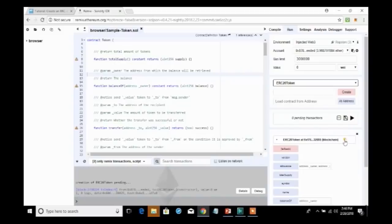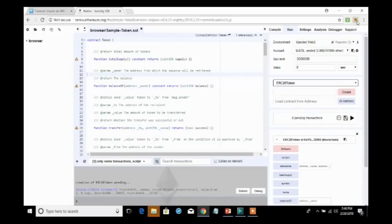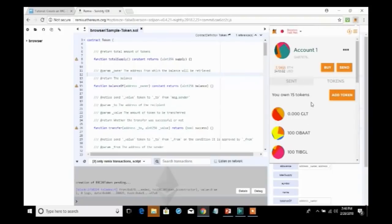So, now that we've got this contract already run, we can copy the value, which is the contract address, onto our clipboard. And we will proceed to include that inside our MetaMask. So, as you see, we now own currently 15 tokens. I'm going to add the token we just got. And I will paste the contract address in here.